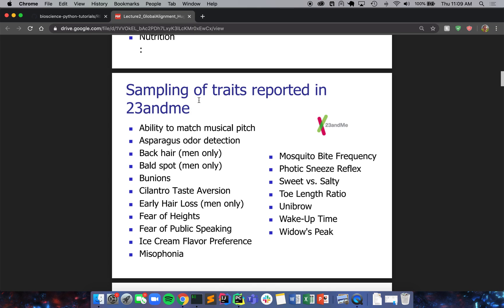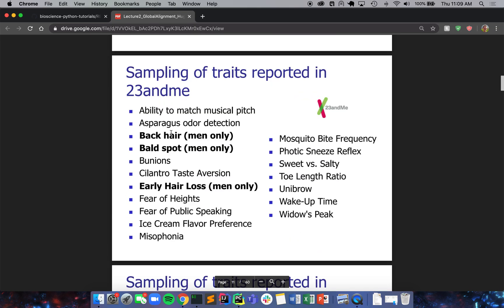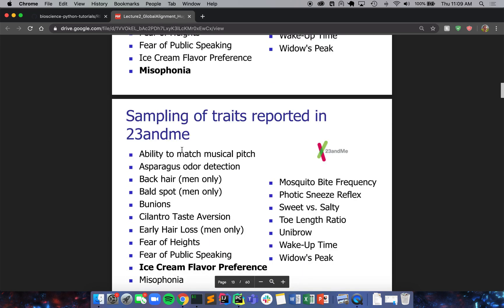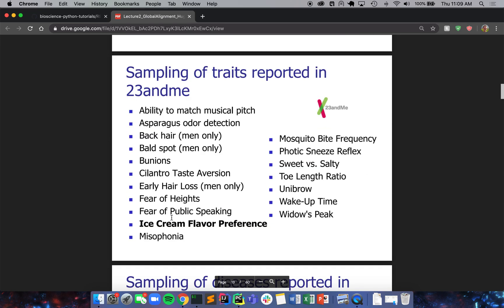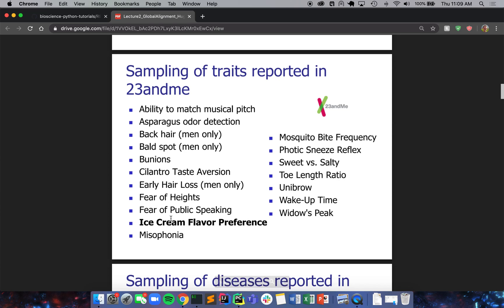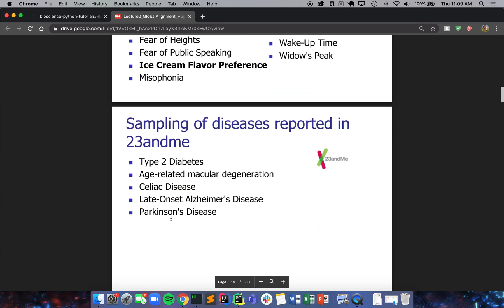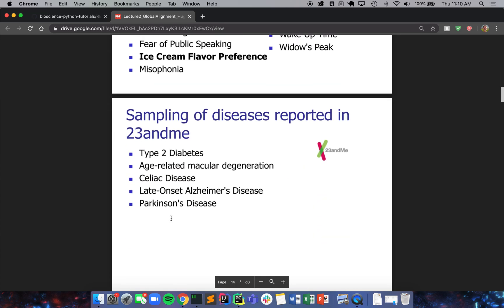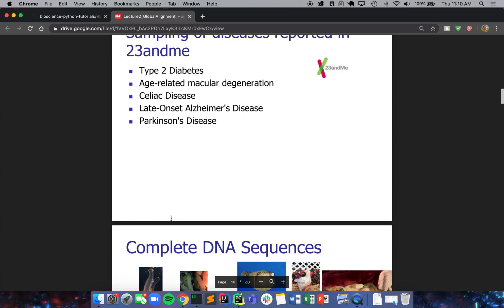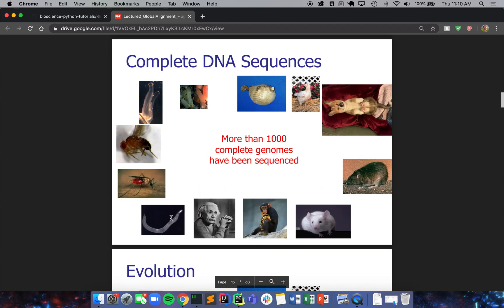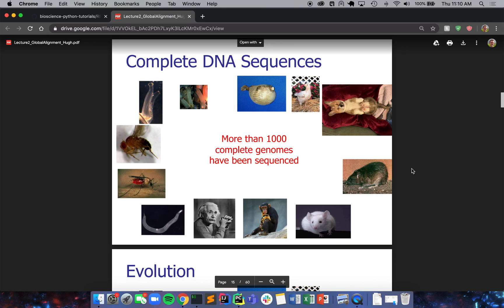These are some of the traits reported in 23andMe. There's tons - there's black hair, bald spots, and it goes down to even ice cream flavor preference. Now there's also more serious things like diseases, but all of these boil down to pretty much your DNA sequence, whatever DNA sequence you have, your genotype.